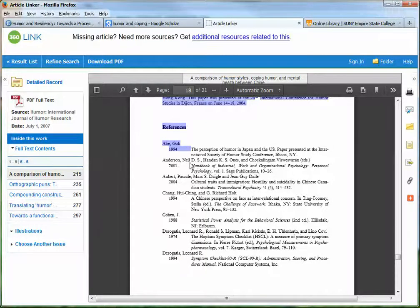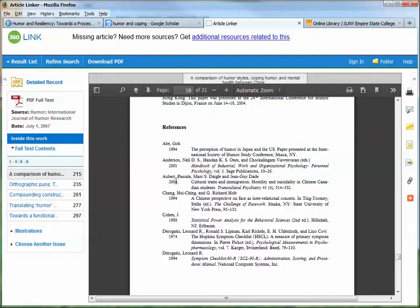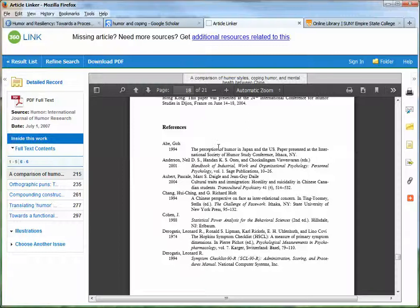For example, this one from 2001 by Neil Anderson from the Handbook of Industrial Work and Organizational Psychology, or this one from Transcultural Psychiatry from 2004. I could then take these citations and see if the library has that particular article, if it's relevant to my research topic. That is going back in time, because the author of this article is referencing things that came before what he's writing about.